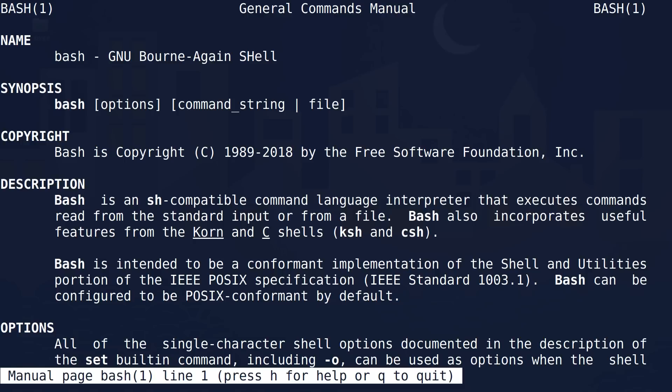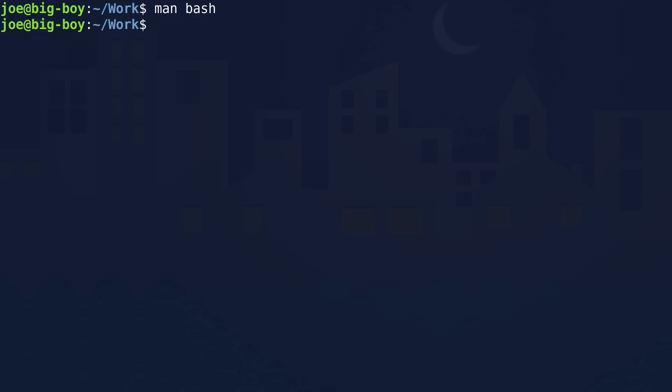There's also the concept of redirecting input. You can take output from a program and direct it into a file, or send it on into bash to execute other things. You can also take input from the keyboard and put it directly into a file. And that's what we're going to do today — I'm going to show you how to do that with one of the simplest tools there is.